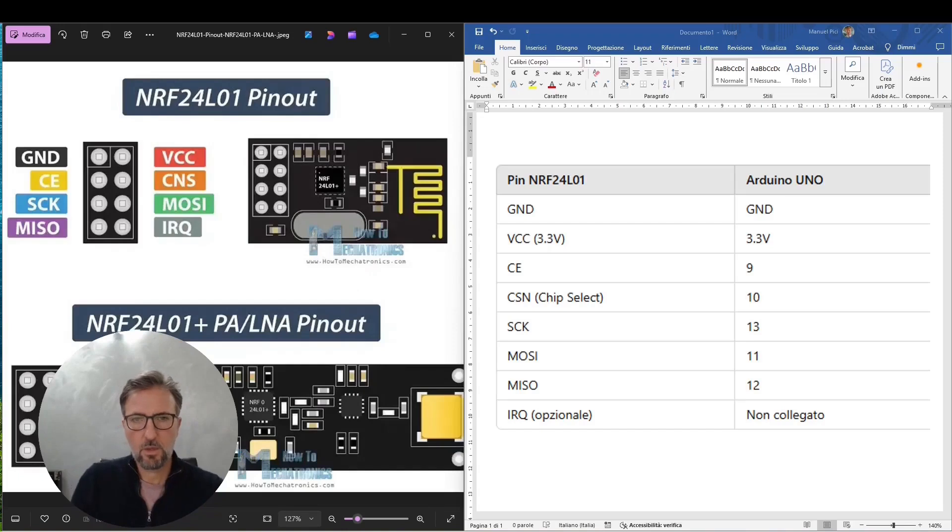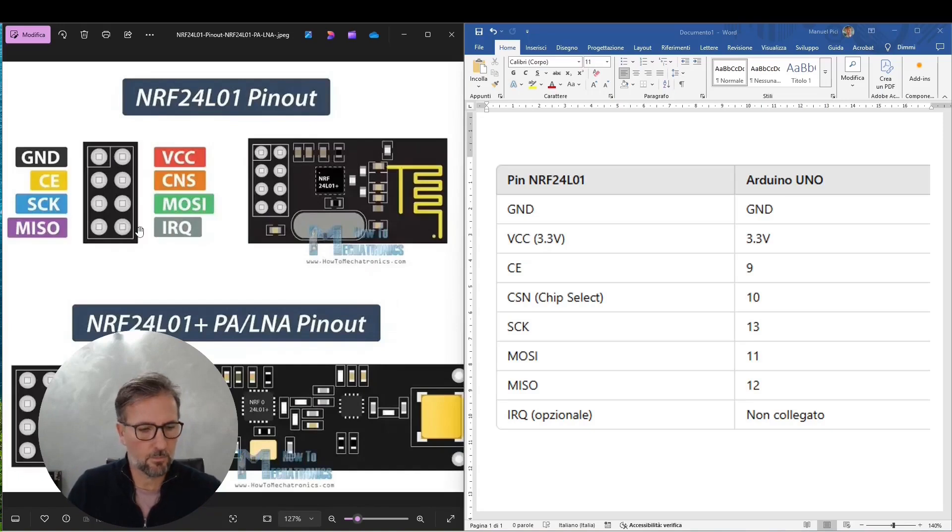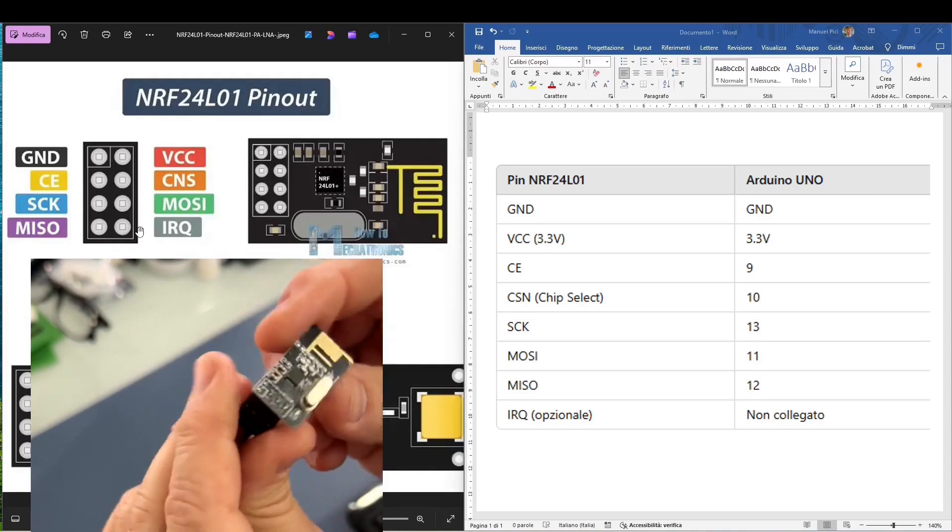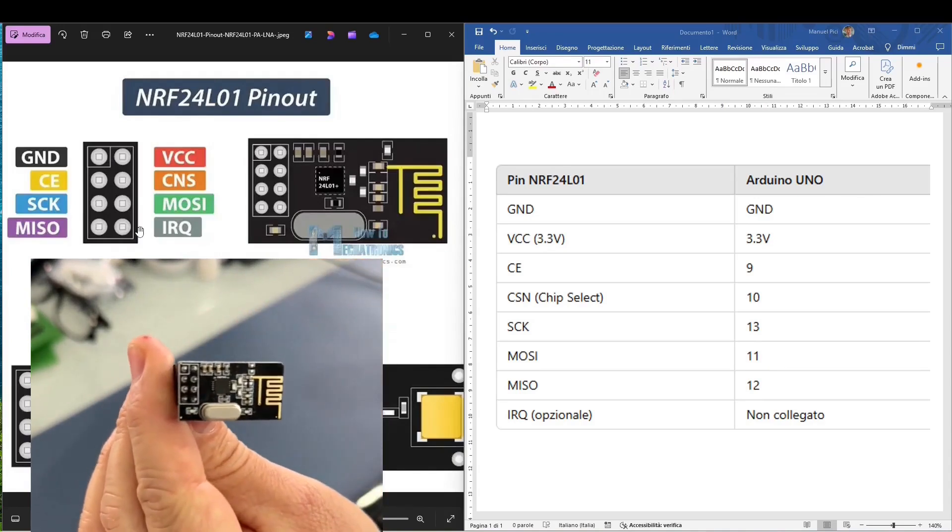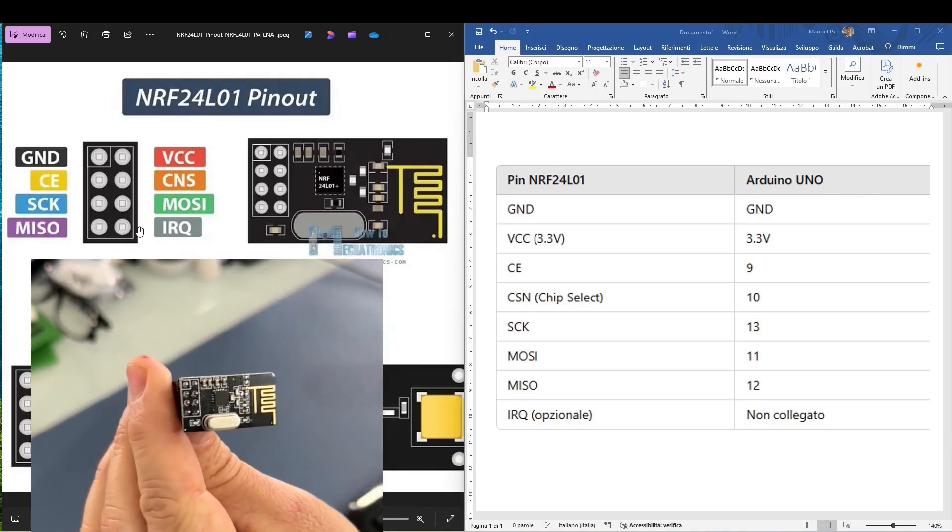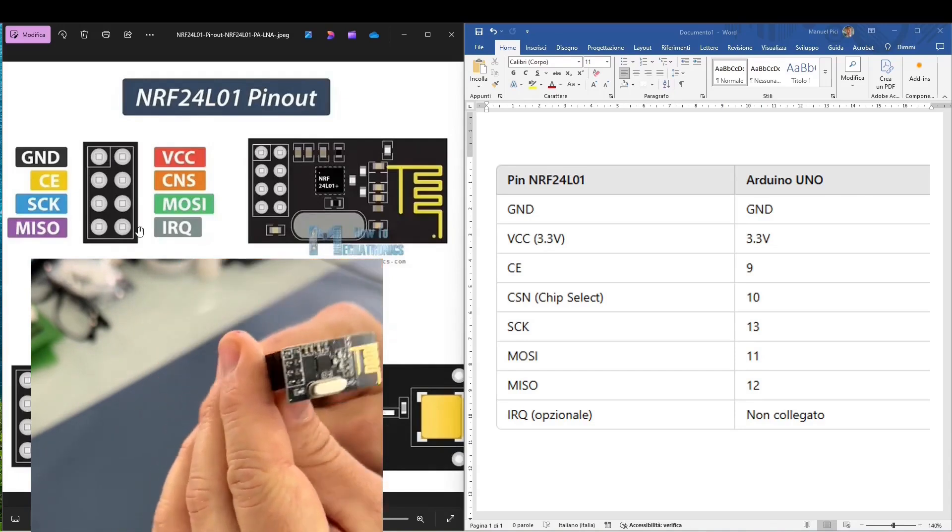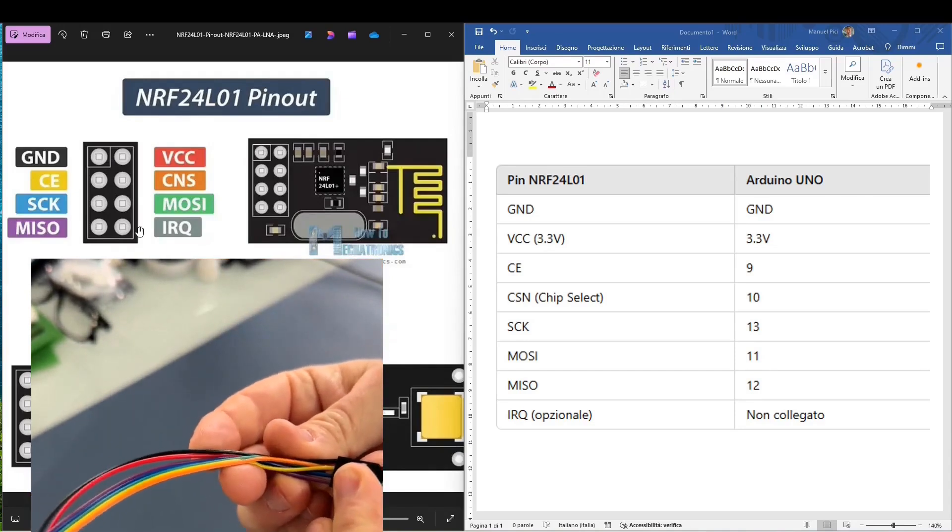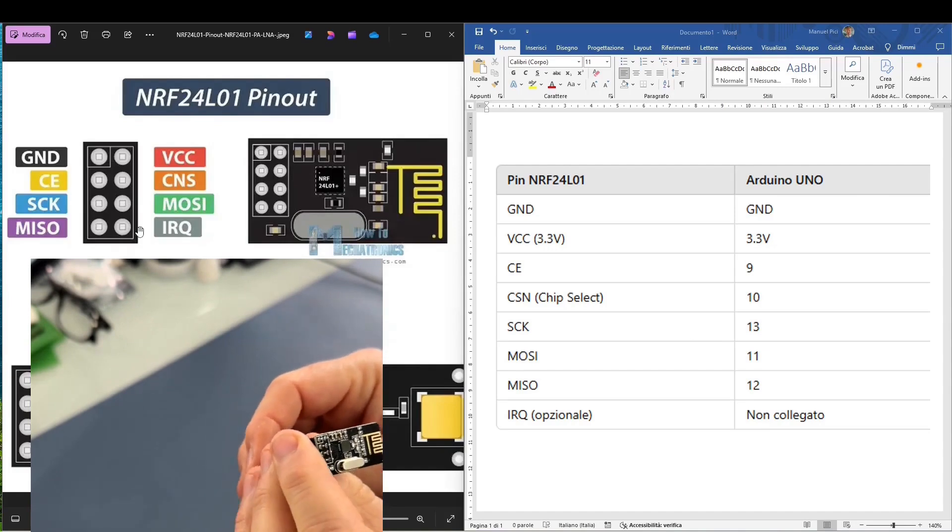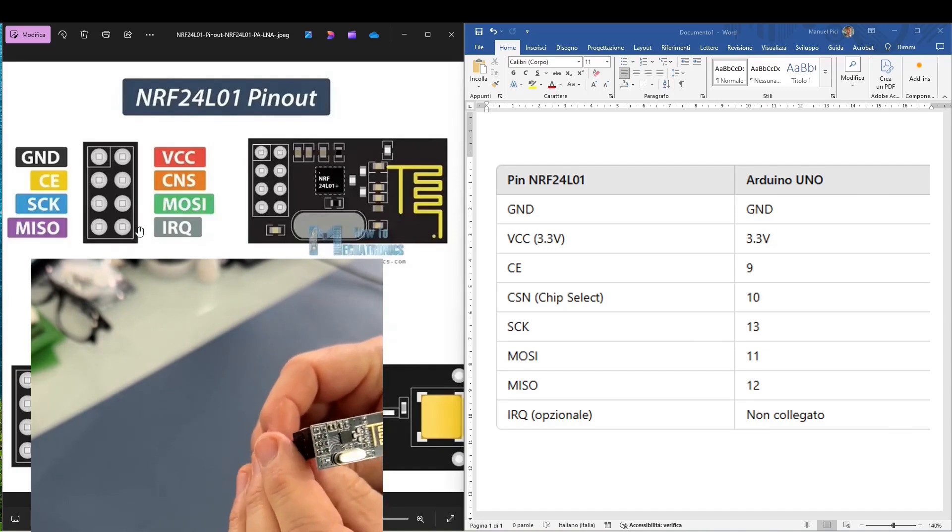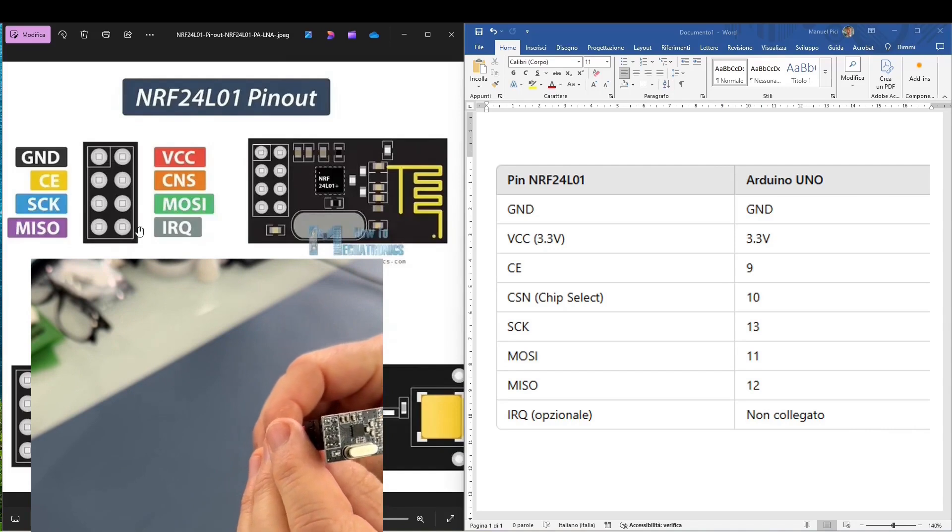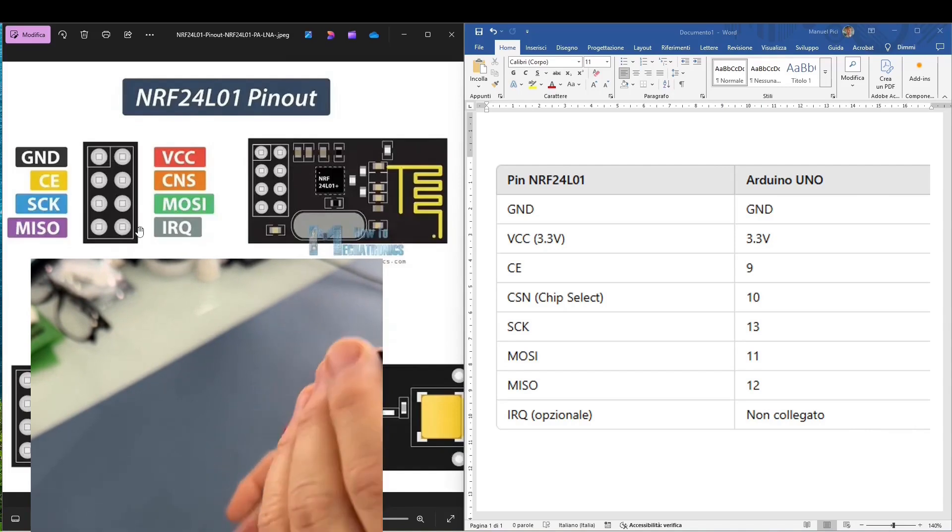So as a first step, let's check the correspondence between the pinout of the module NRF24. Placing it with the antenna facing to the right, let's see the entire pinout in order. Here you can see that I have kept the colors as much as possible like those indicated in the diagram to simplify the assembly.